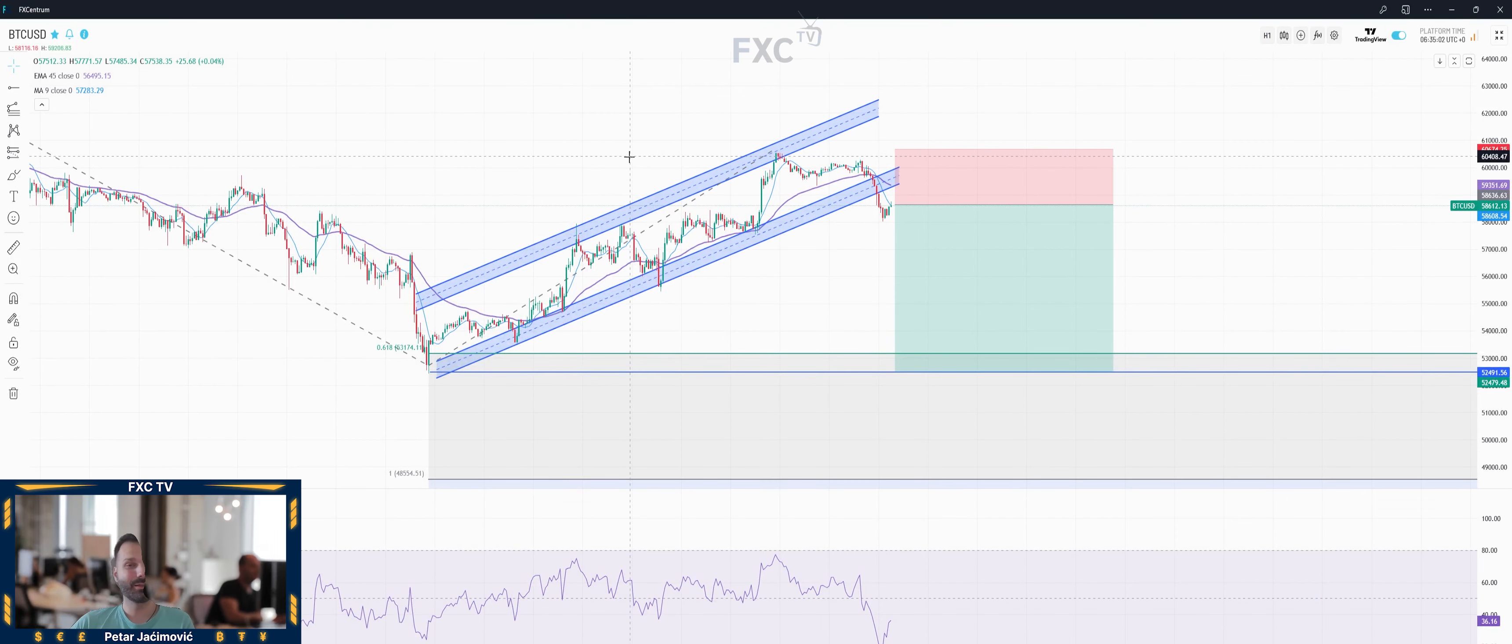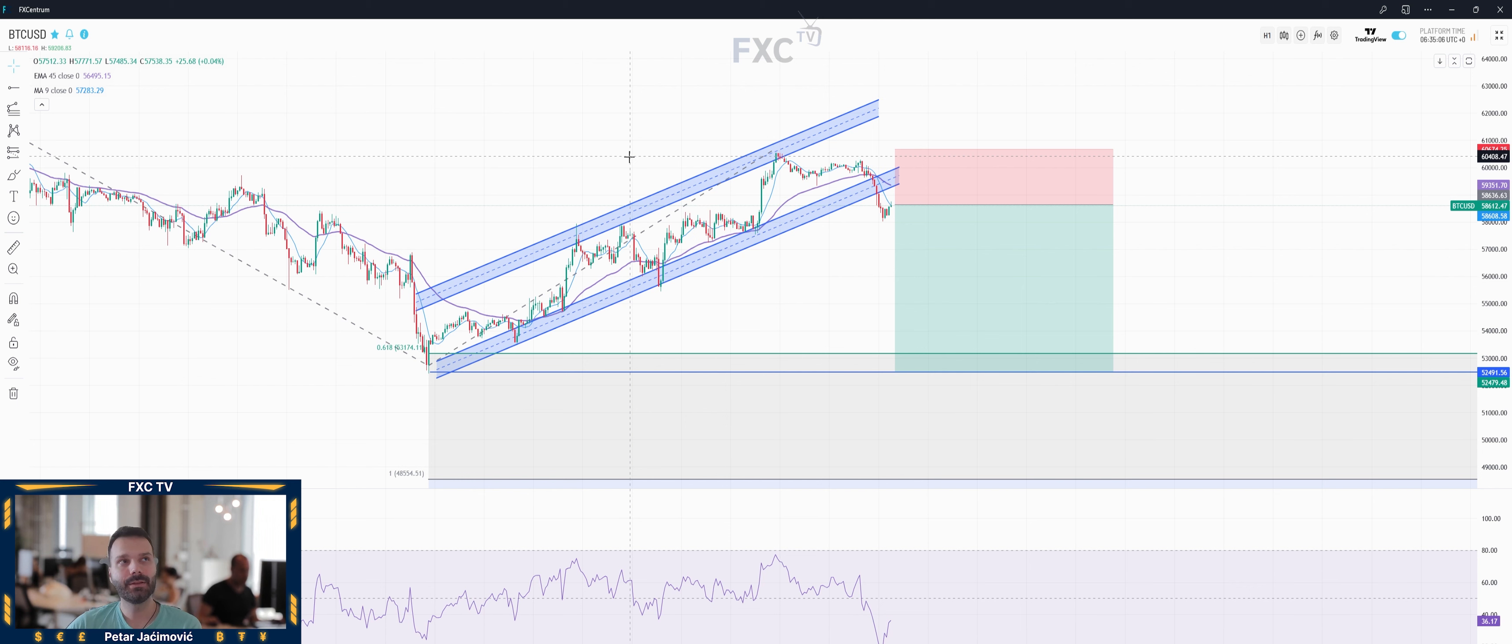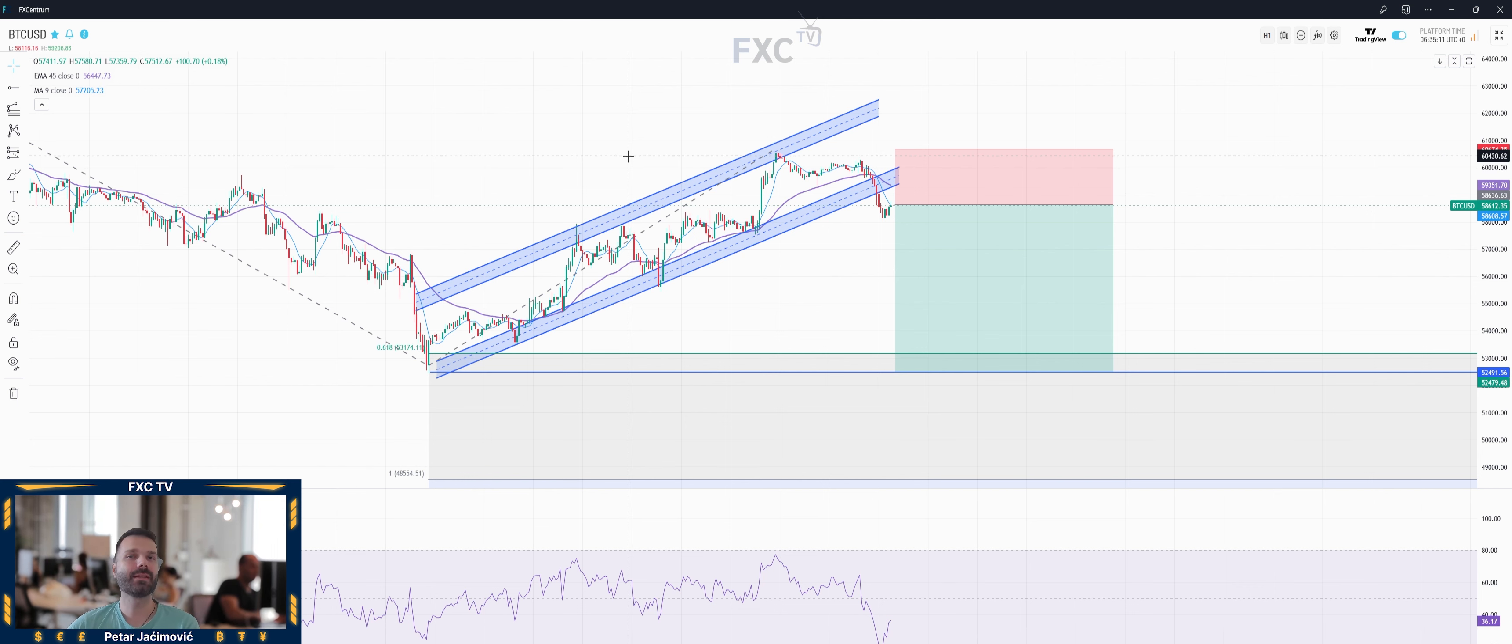Hello everyone and welcome to another FX Centrum trade idea for the day. For today I decided to cover Bitcoin dollar. I see a sell trade idea on this market and I will go through the reasons behind this sell trade idea.